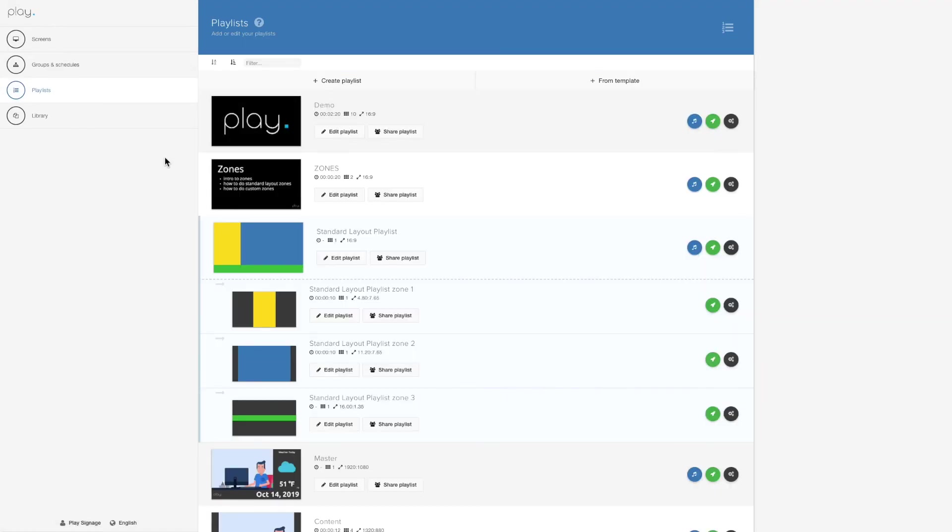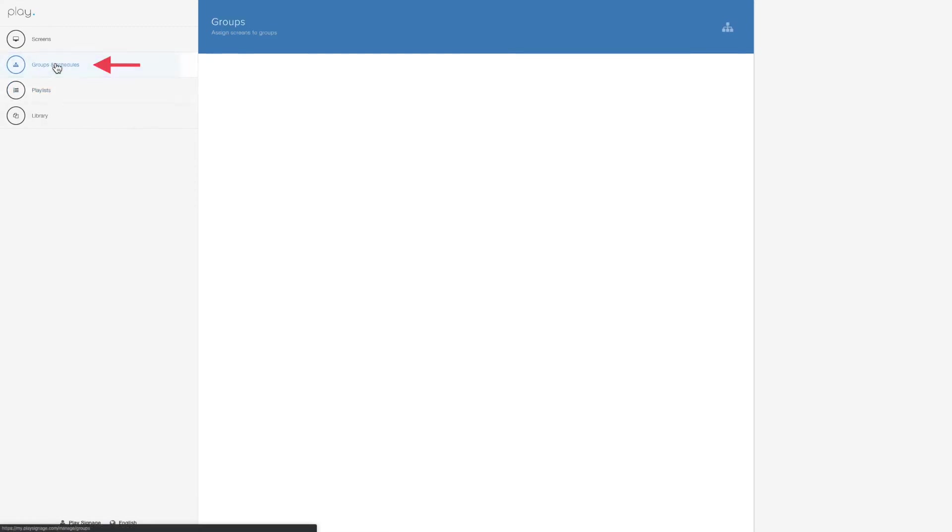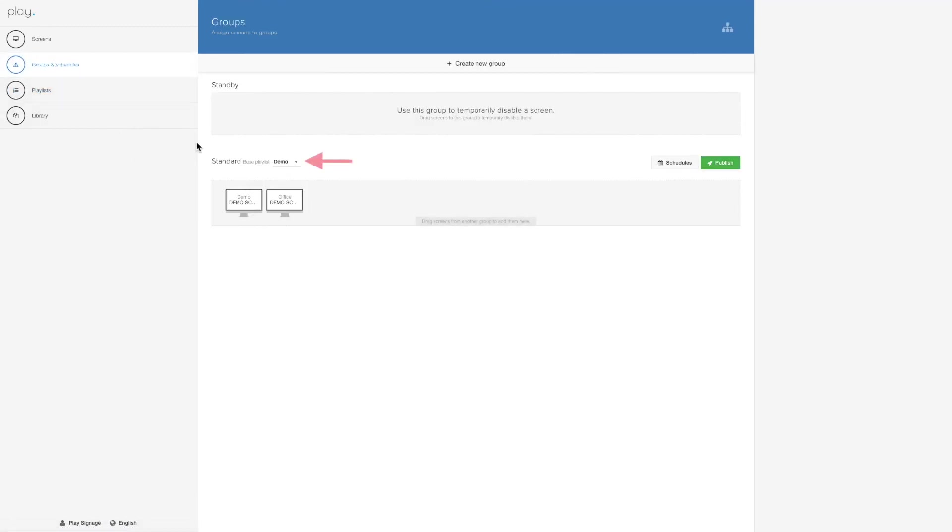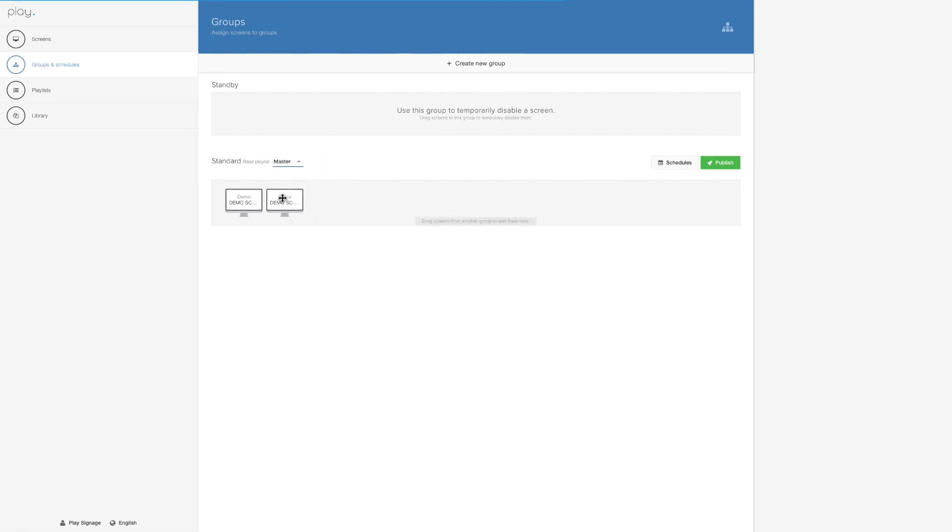So all I gotta do now is go to groups and schedules, find my group, pick master as my base playlist, and hit publish.